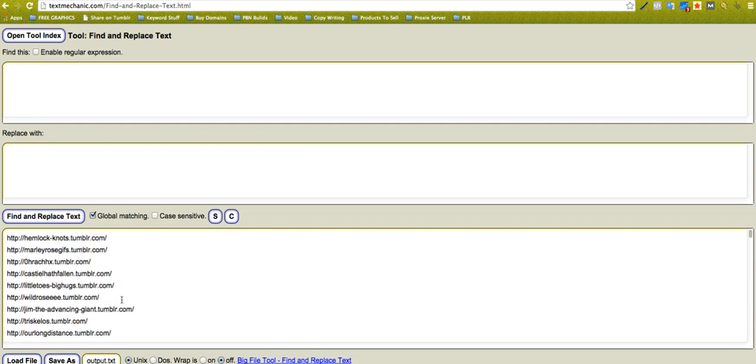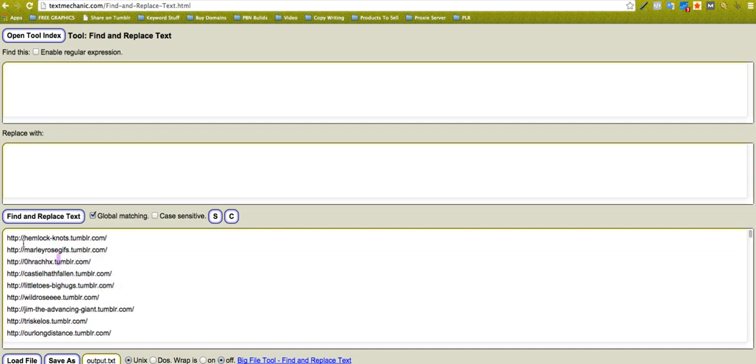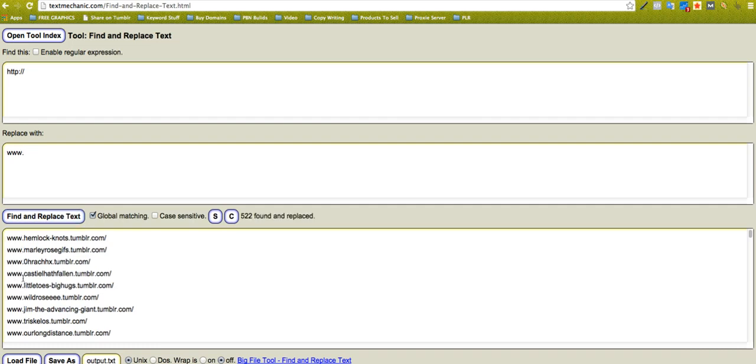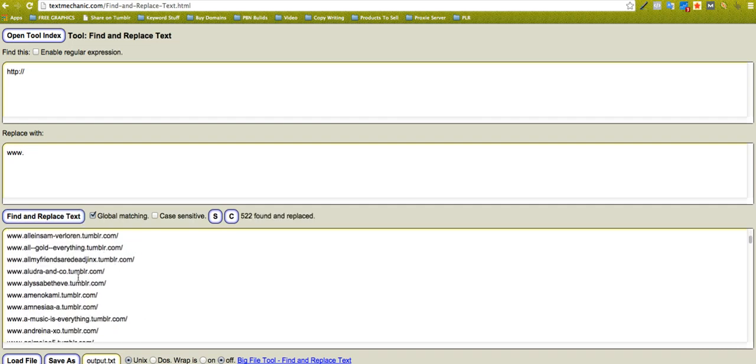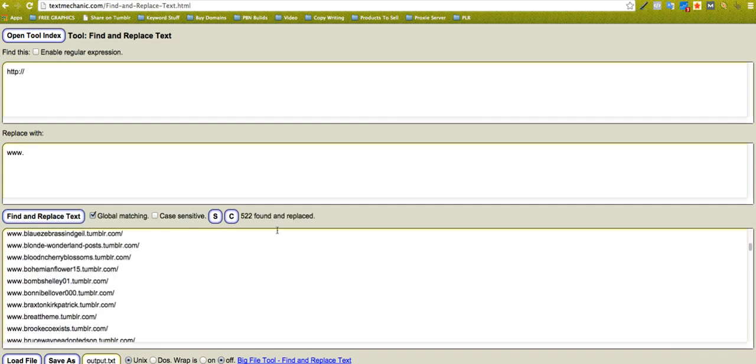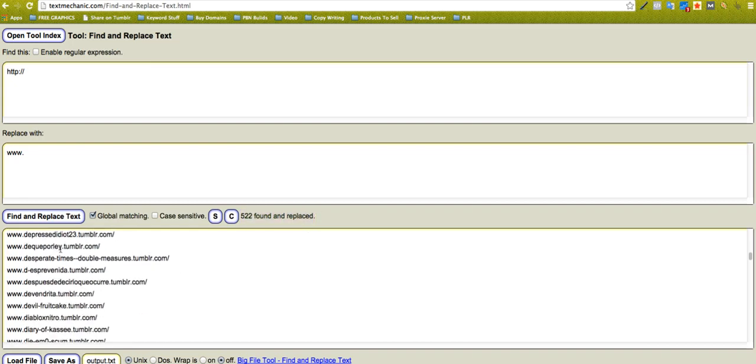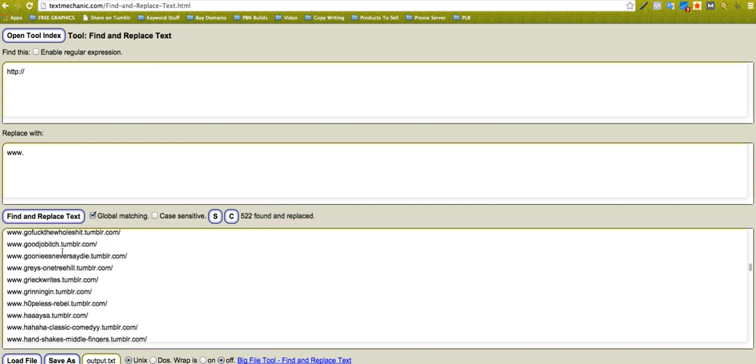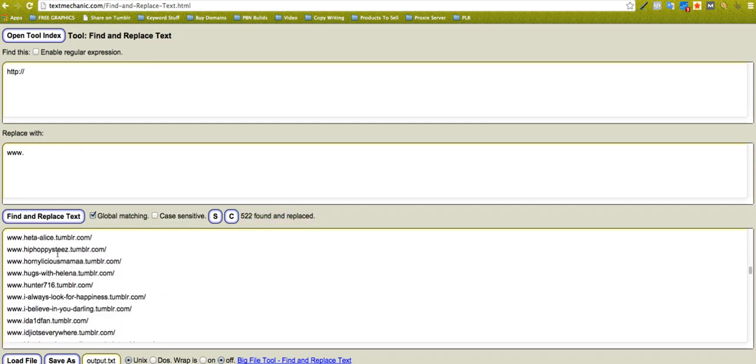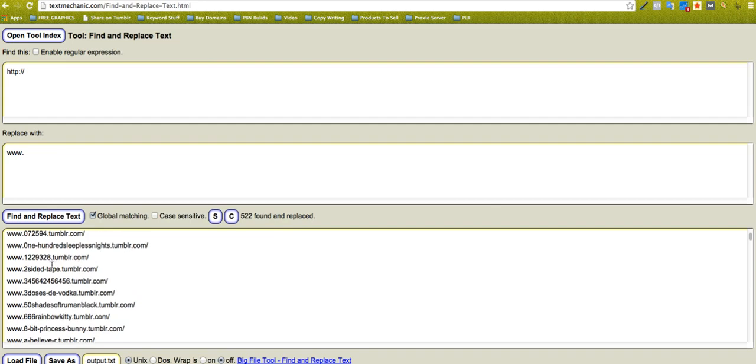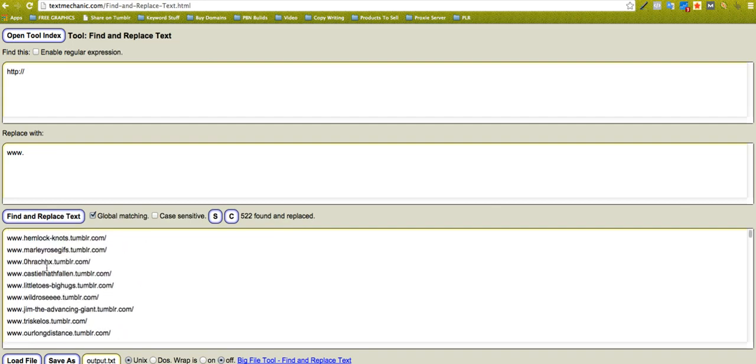Maybe I want to take away this HTTP. So I say find HTTP colon forward slash forward slash, and then I'm going to replace it with, I don't know, whatever, www dot if I want to. Click that, boom, done. It just did 522 replaced.